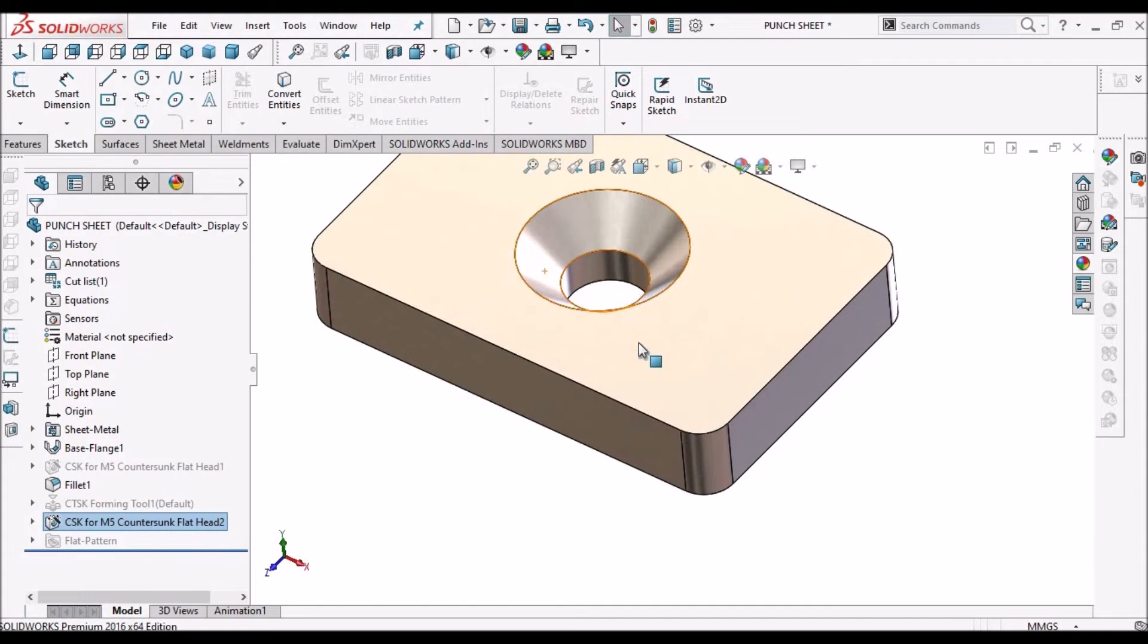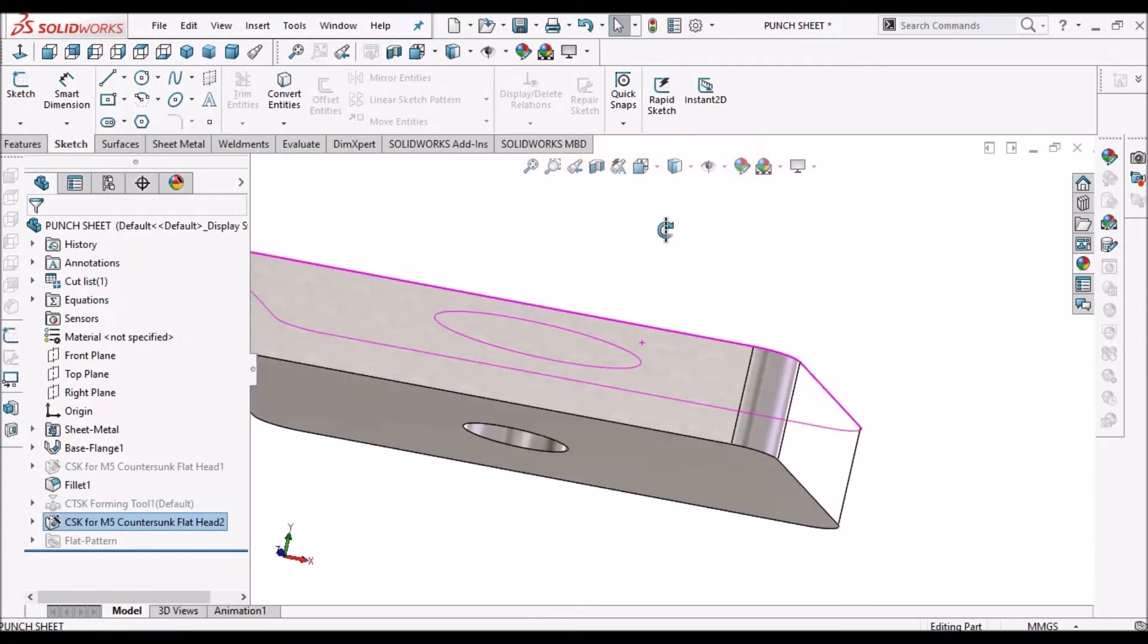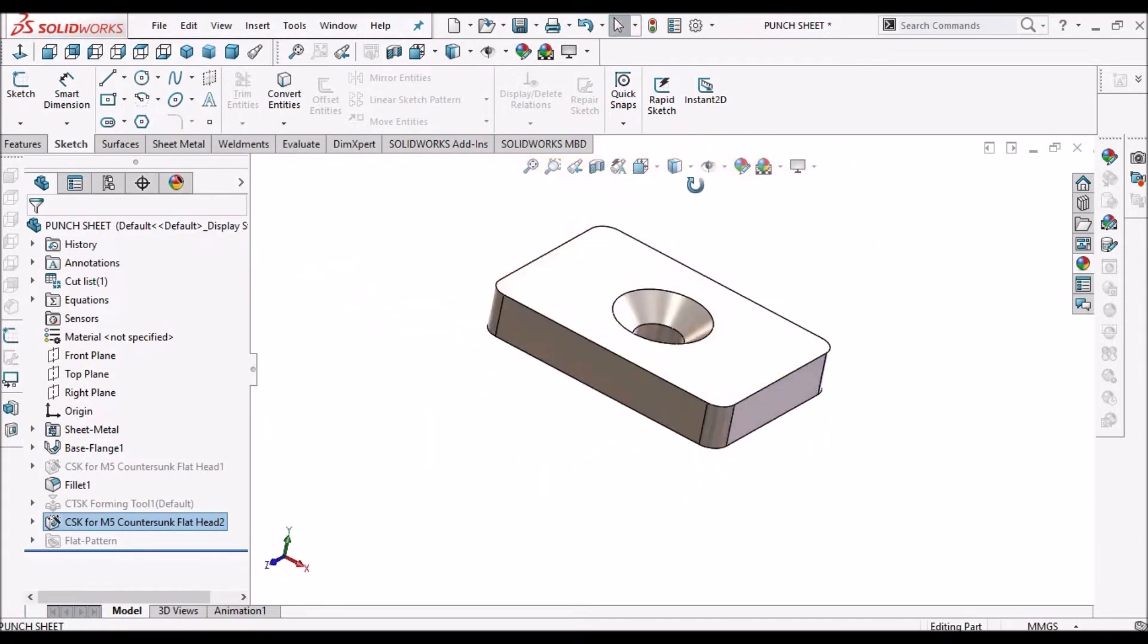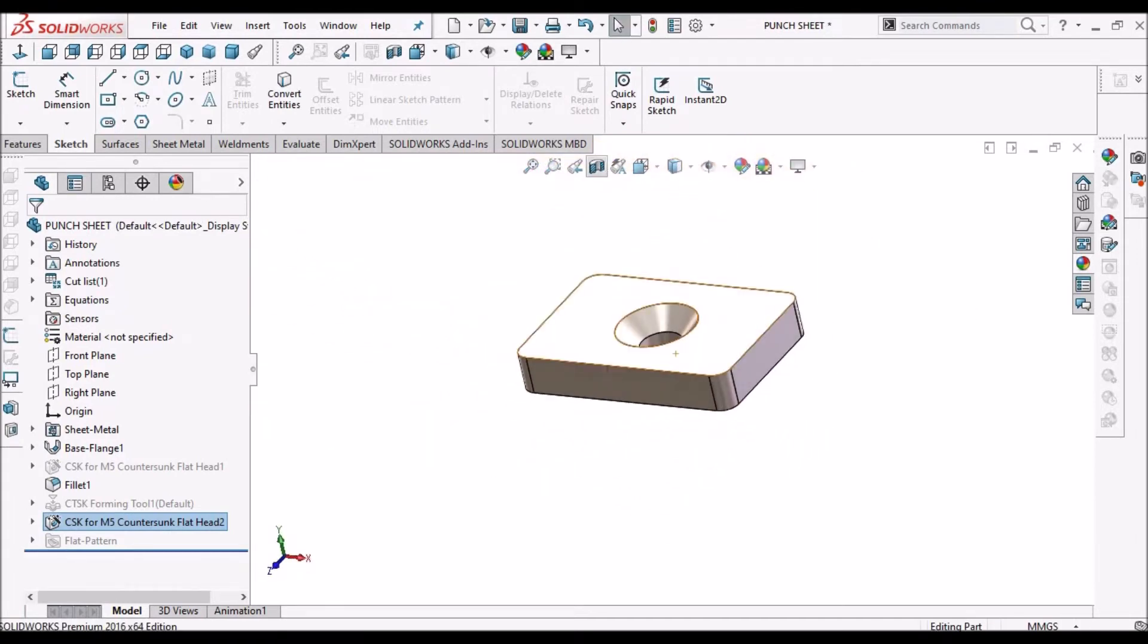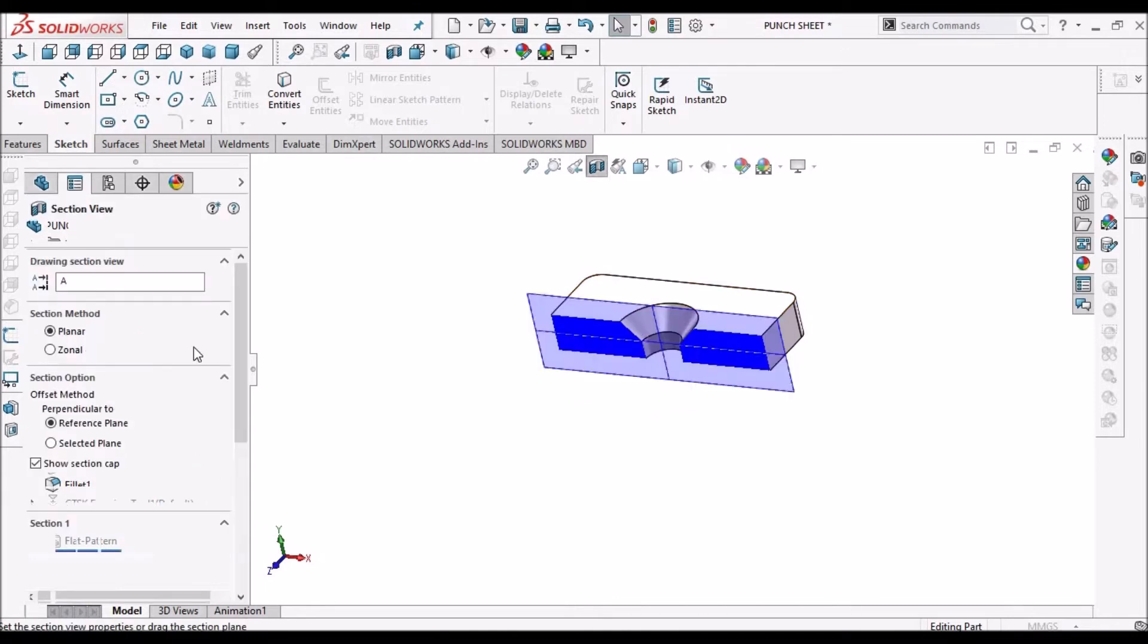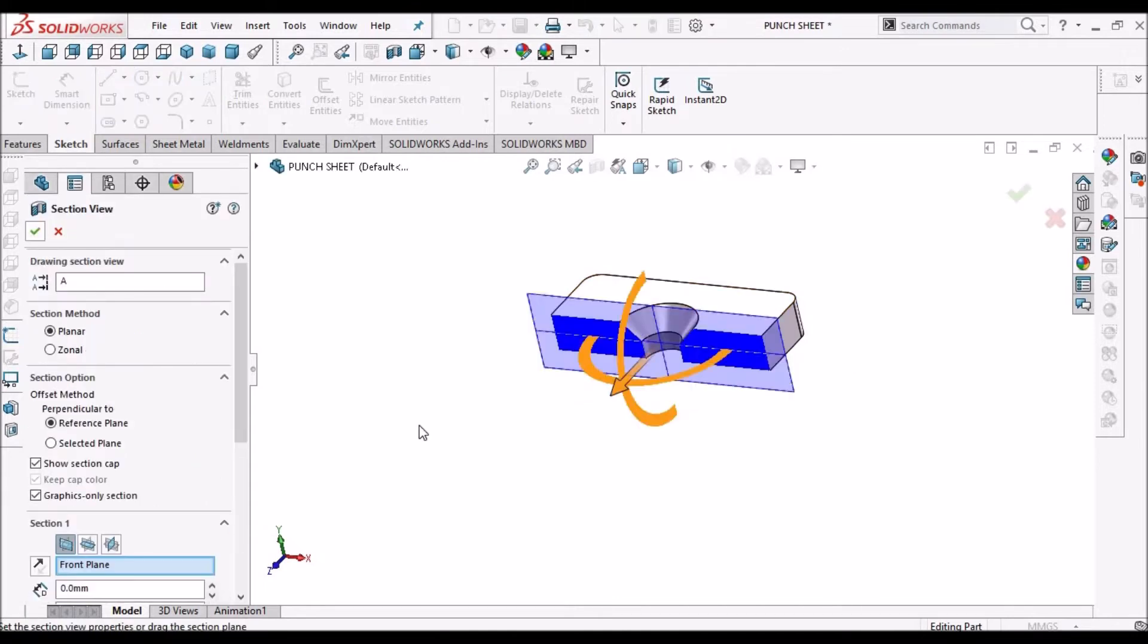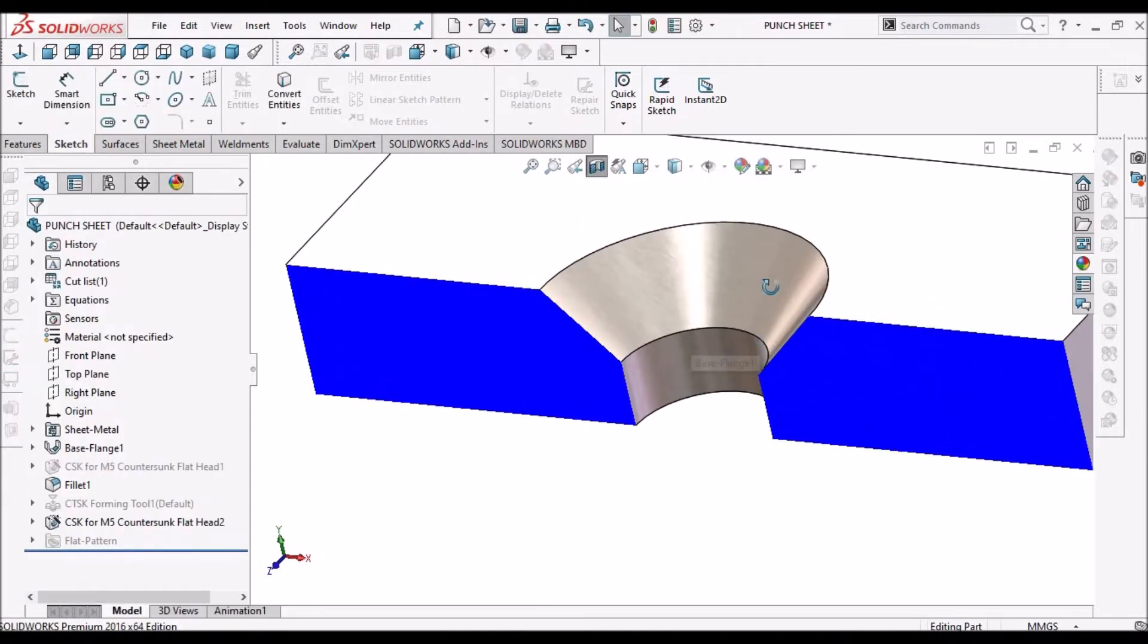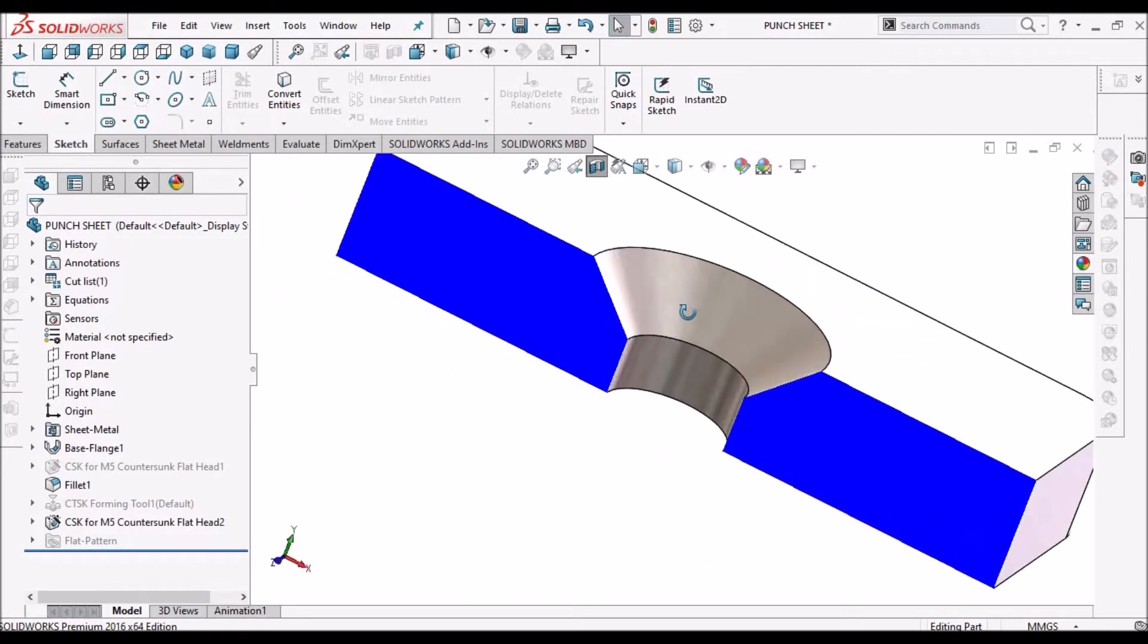So say ok. So this is the countersink hole. So this is how it looks like.